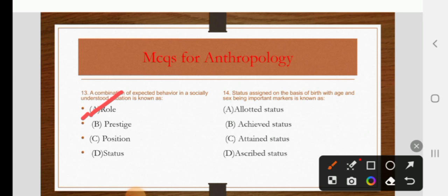Status assigned on the basis of birth, with age and sex being important markers, is known as allotted status, achieved status, attained status, or ascribed status. The right answer is D: ascribed status.